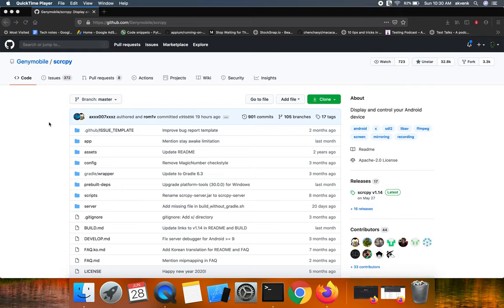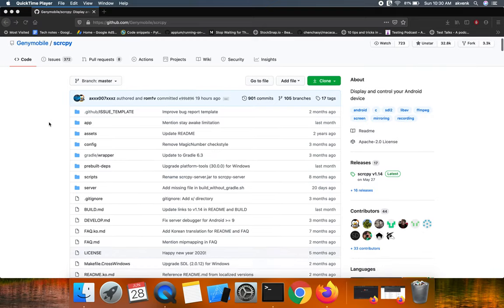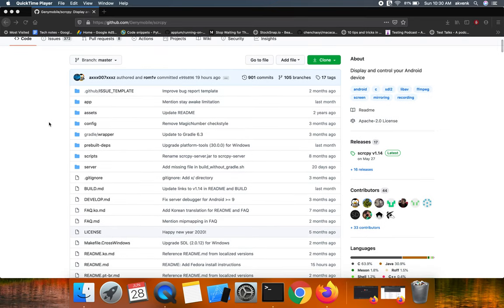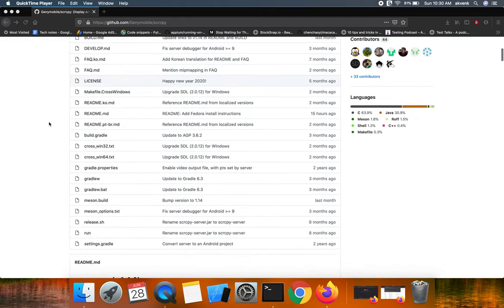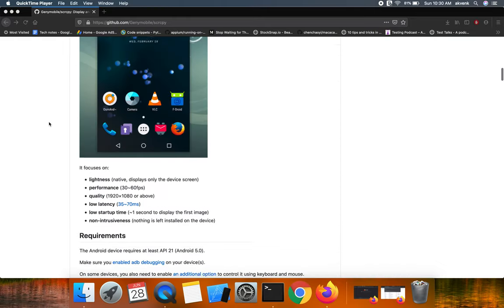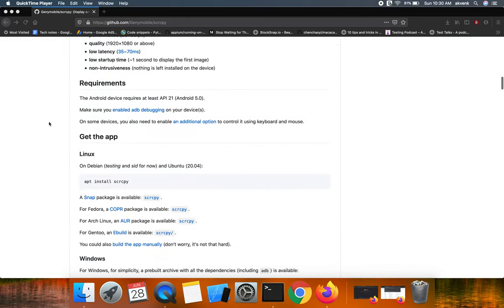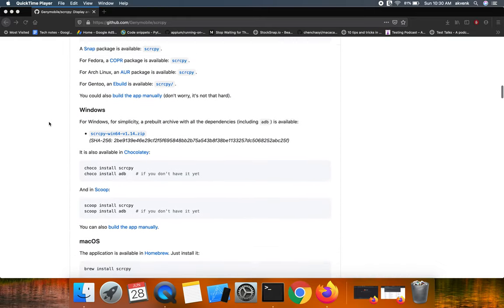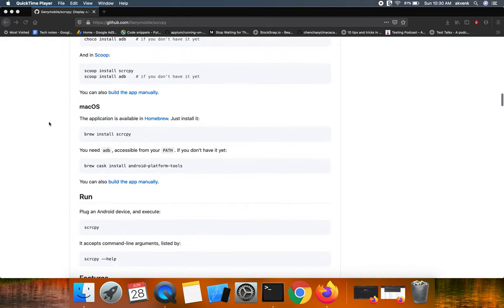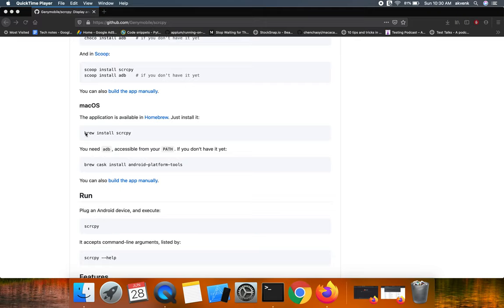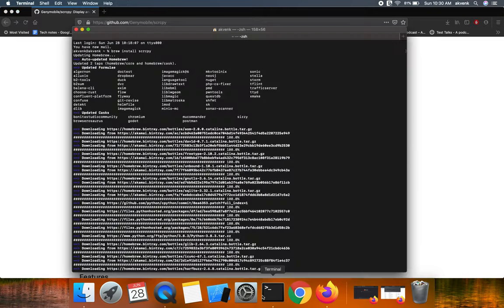This is the simplest way I found to mirror the Android device to a Mac system. To start the installation, the command is brew install scrcpy.